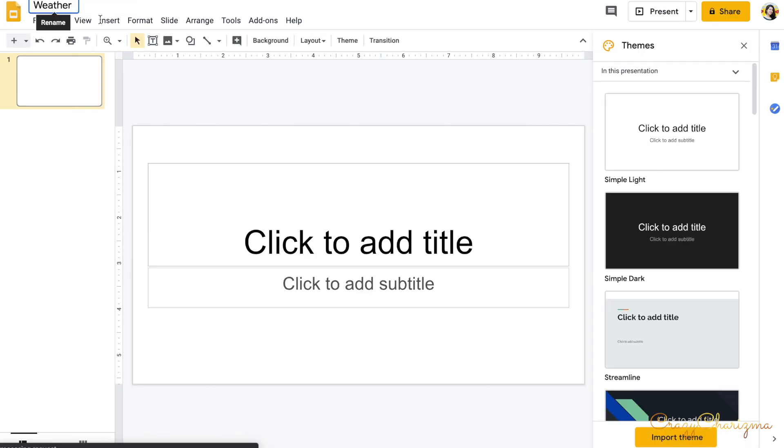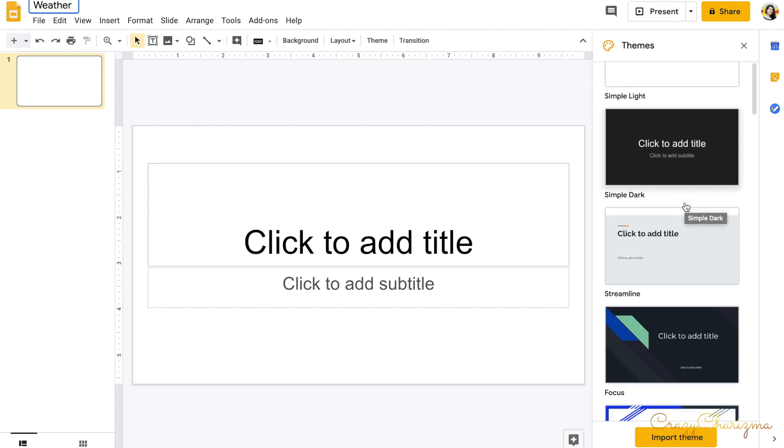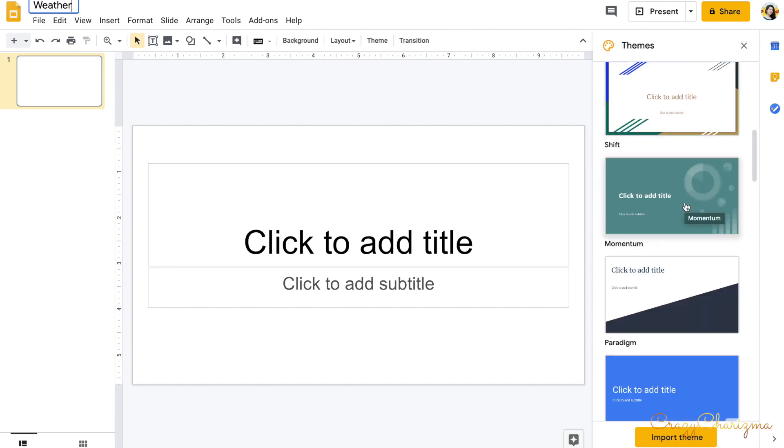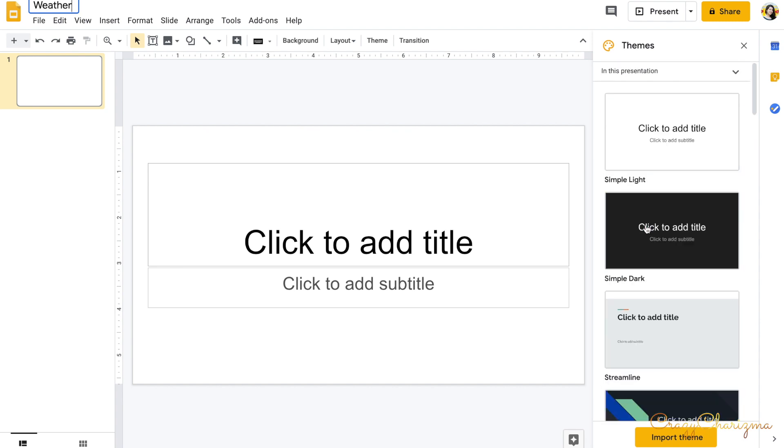I will name it weather because this is the activity about the weather that we will create. Here on the right it gives you the idea that you can choose various themes. I don't choose, I just choose the basic one.